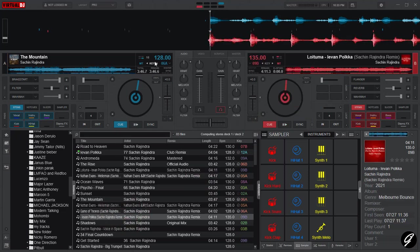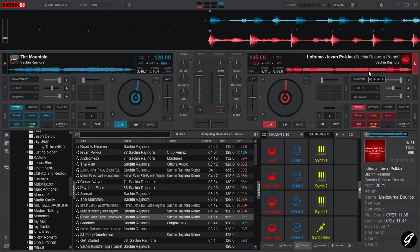Now you can see those BPMs are not matching properly because deck A is 128 BPM, deck B is 135 BPM. When you're going to mix in those tracks, you should be in the same BPM on both music tracks.